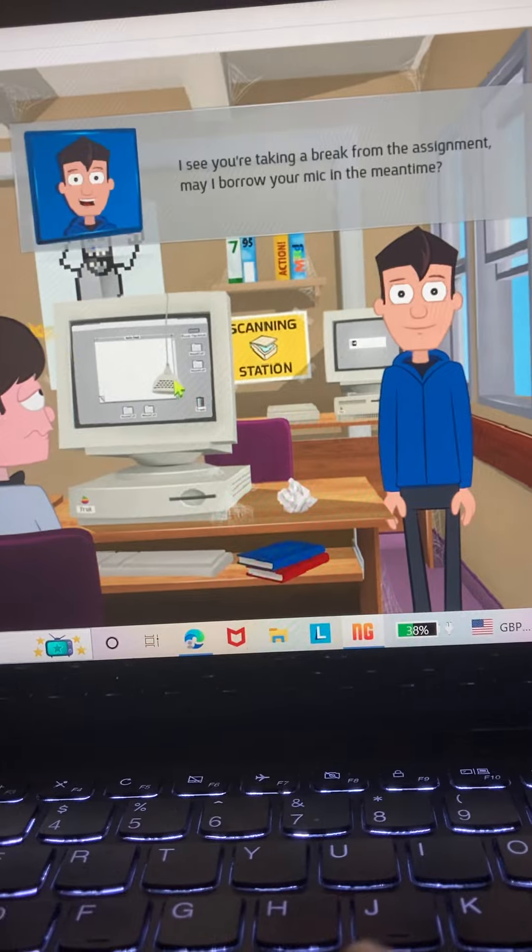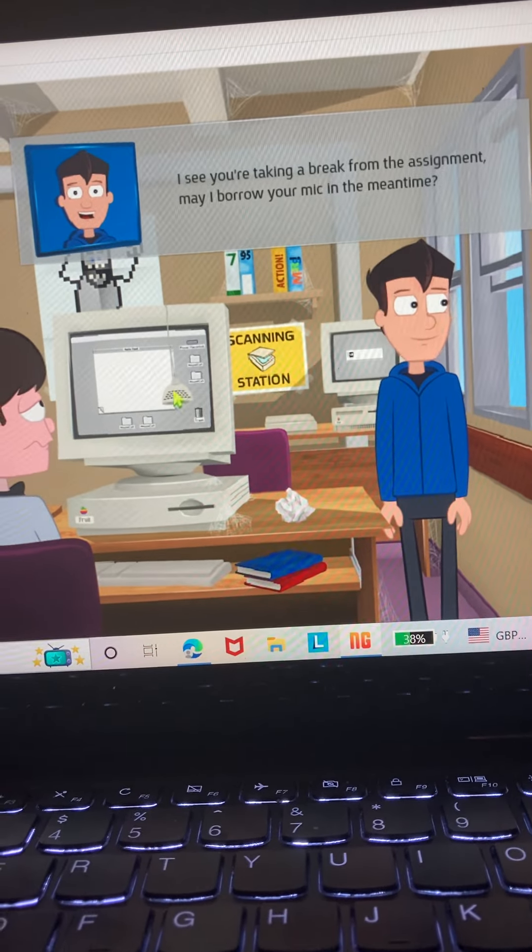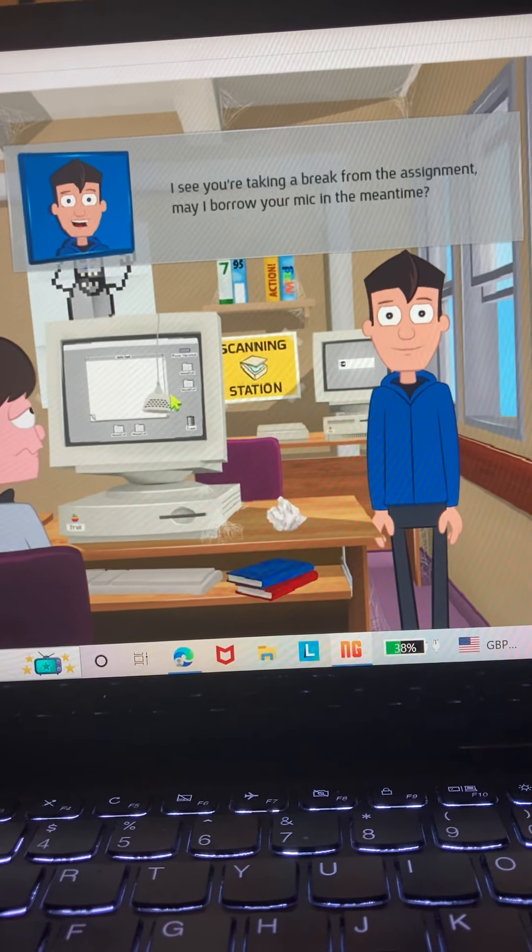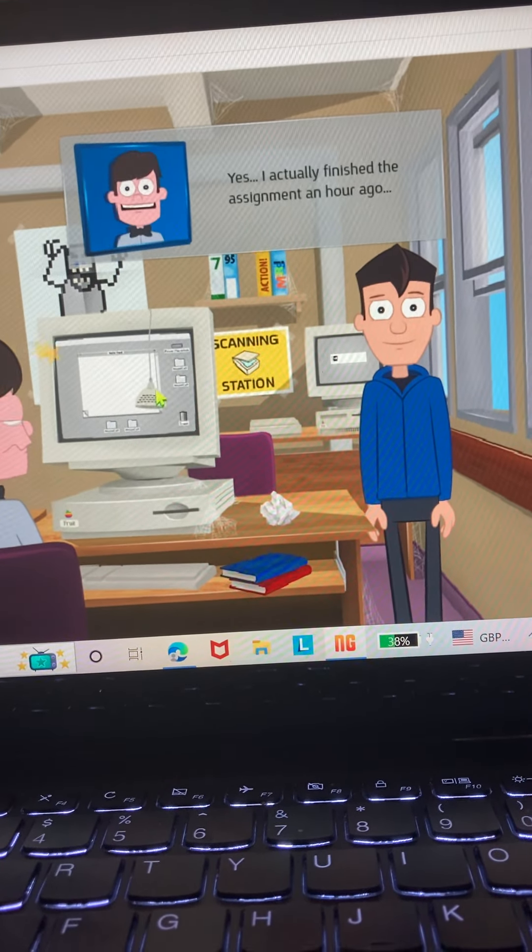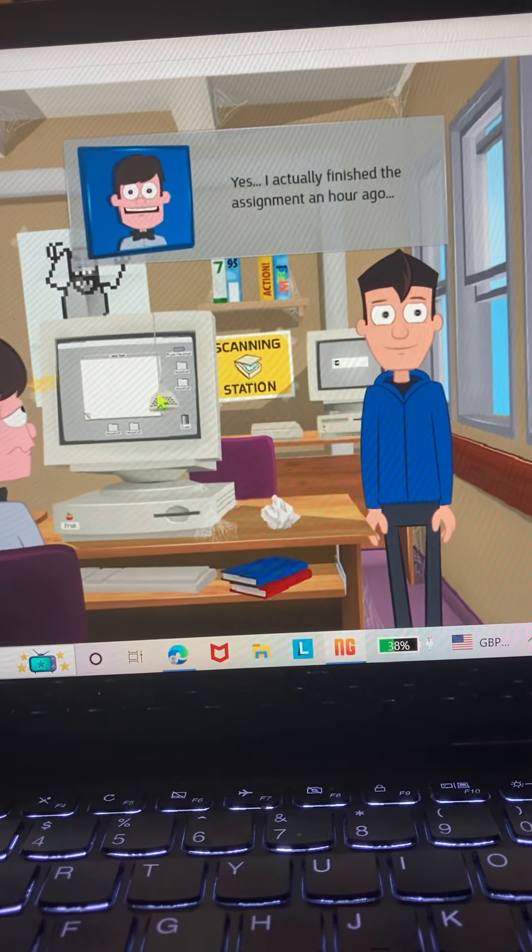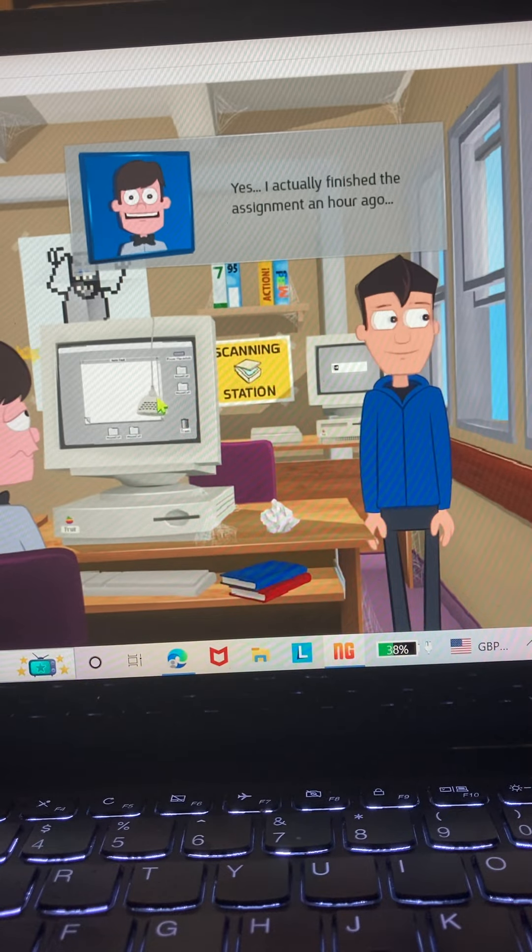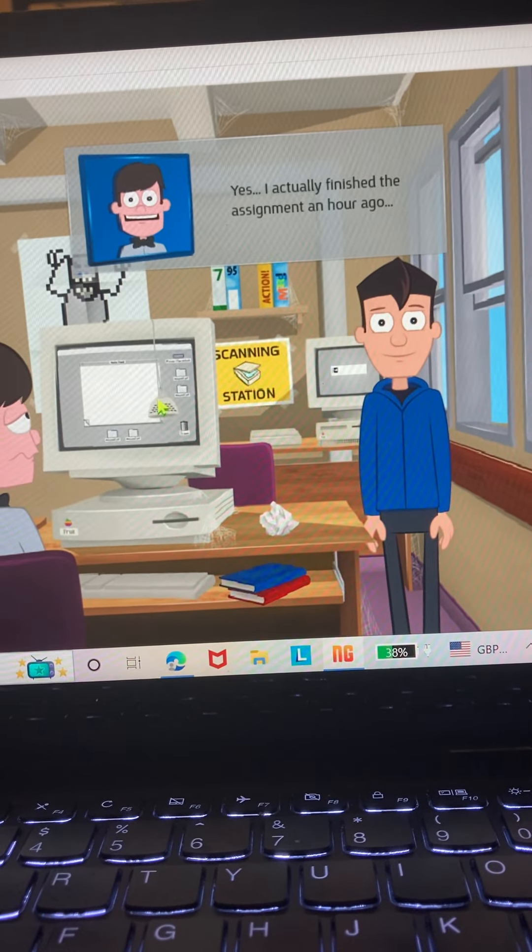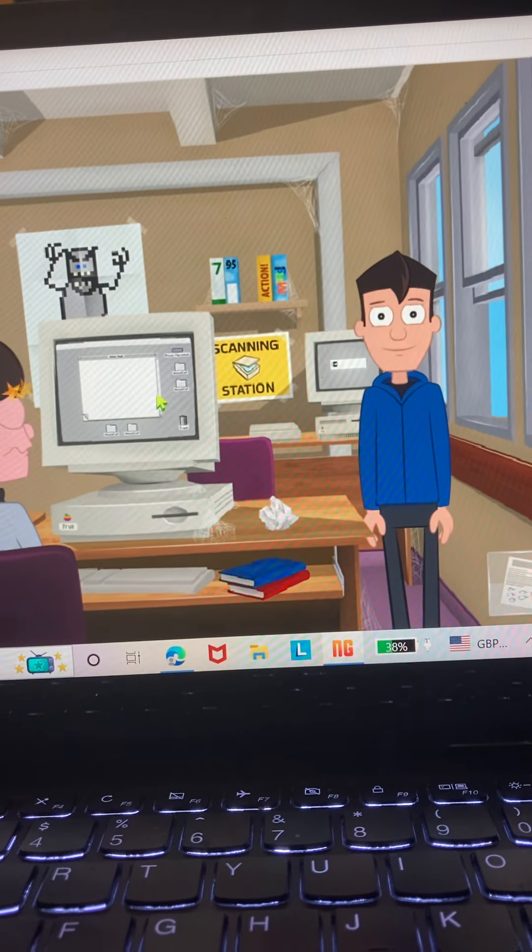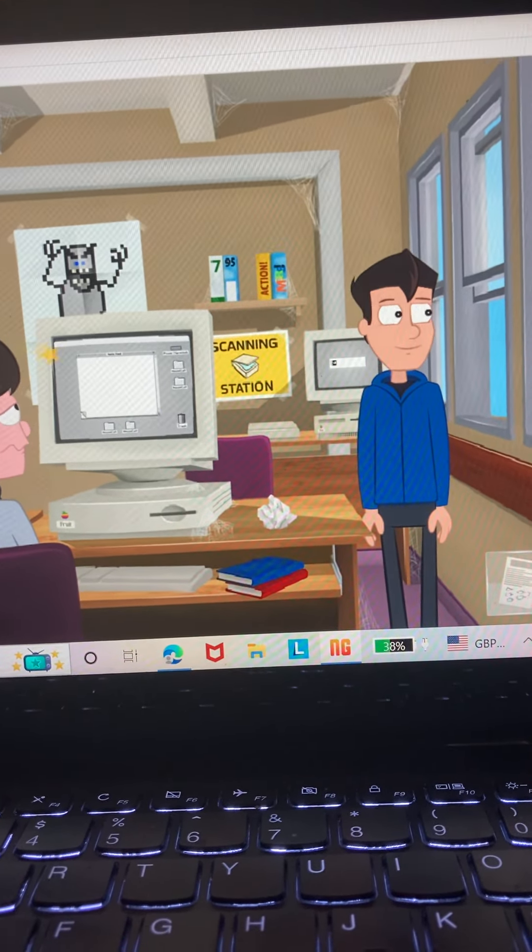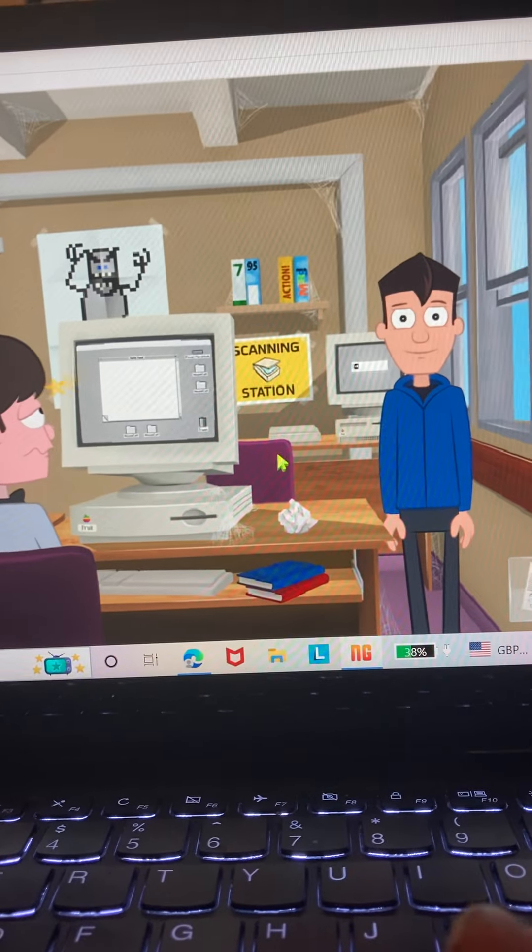I see you're taking a break from the assignment. May I borrow your bike in the meantime? Yes, I actually finished the assignment an hour ago. Before she even announced it? Wow.